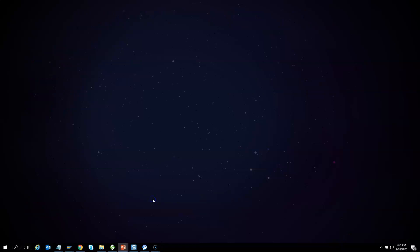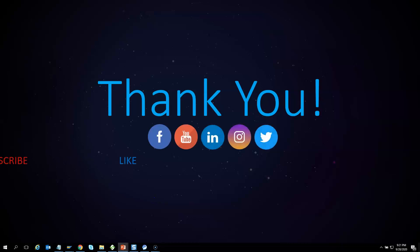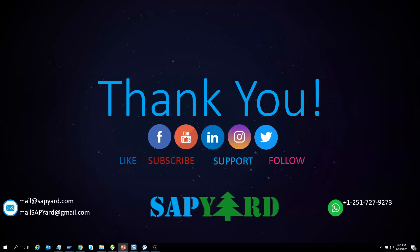Thank you very much for supporting and encouraging SAP Yard. Please like us on Facebook, follow us on Twitter, LinkedIn, and Instagram, and subscribe to our YouTube channel and hit the bell icon. You can email us at mailsapyard@gmail.com or WhatsApp us at +1 251 727 9273 for any queries. Looking forward to seeing you live on the training day — have a safe and wonderful time ahead. Thank you very much.